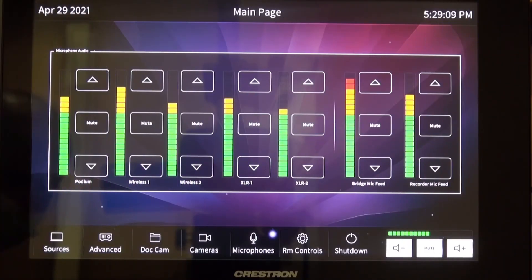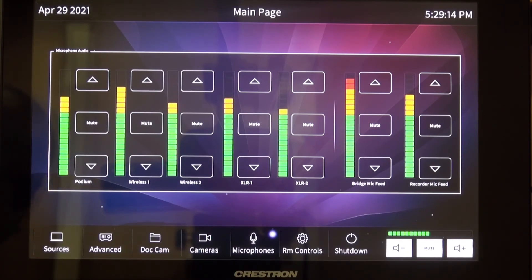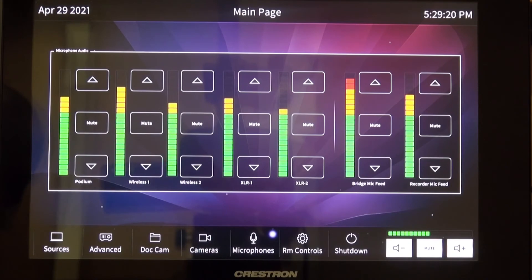The microphone controls allow you to adjust your podium, wireless, bridge, and recorder microphones. Use the up and down arrows to raise or lower the volume.